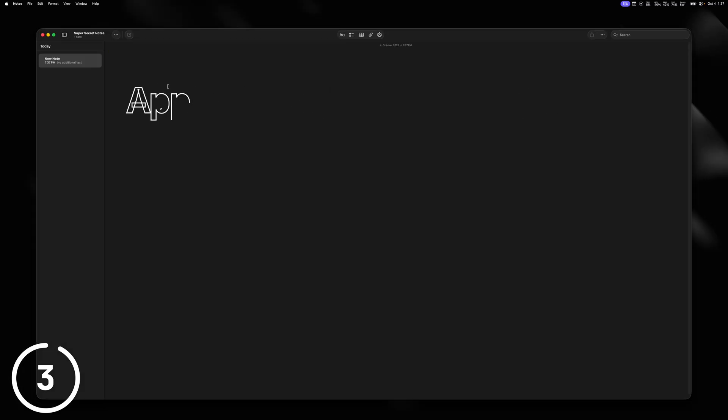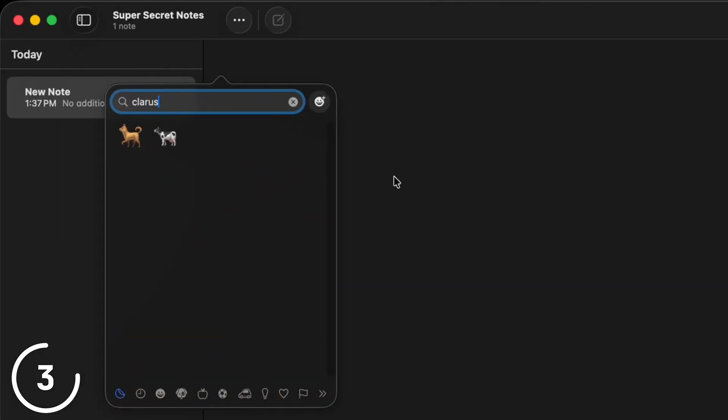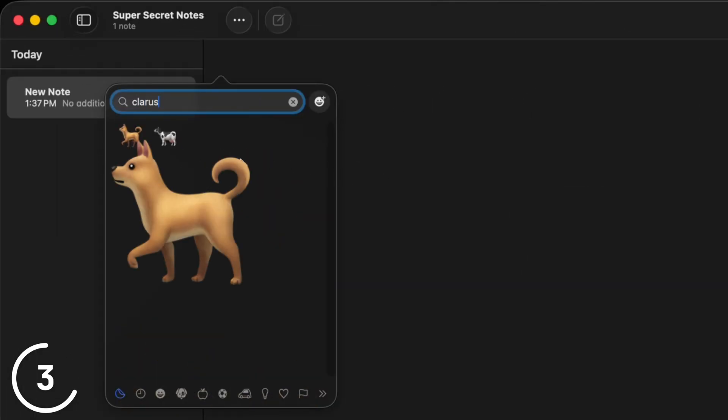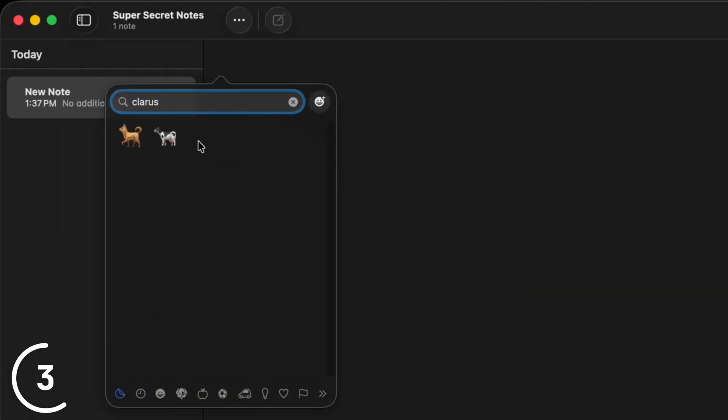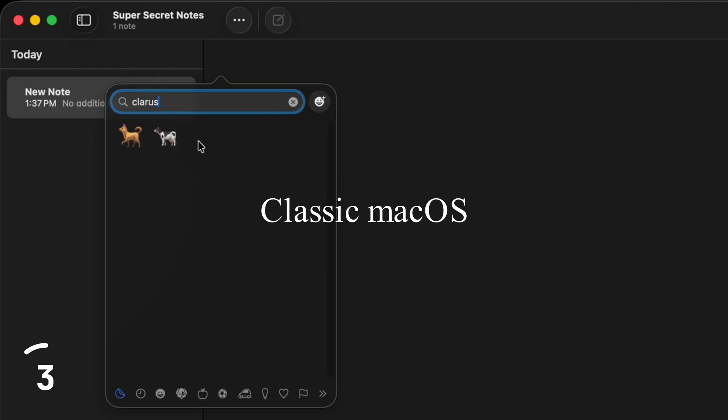And when you open up the emoji window and then type in Claris, you will see a dog and a cow. And that's a reference to Claris, which is a dog cow, and was used by Apple to show a new feature in Classic Mac OS, which by the way was in 1984.